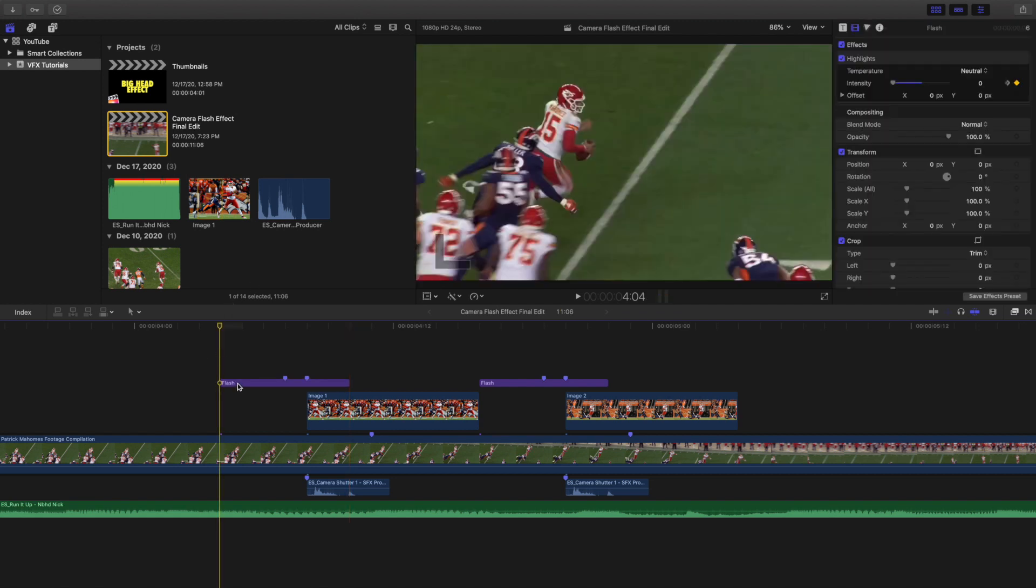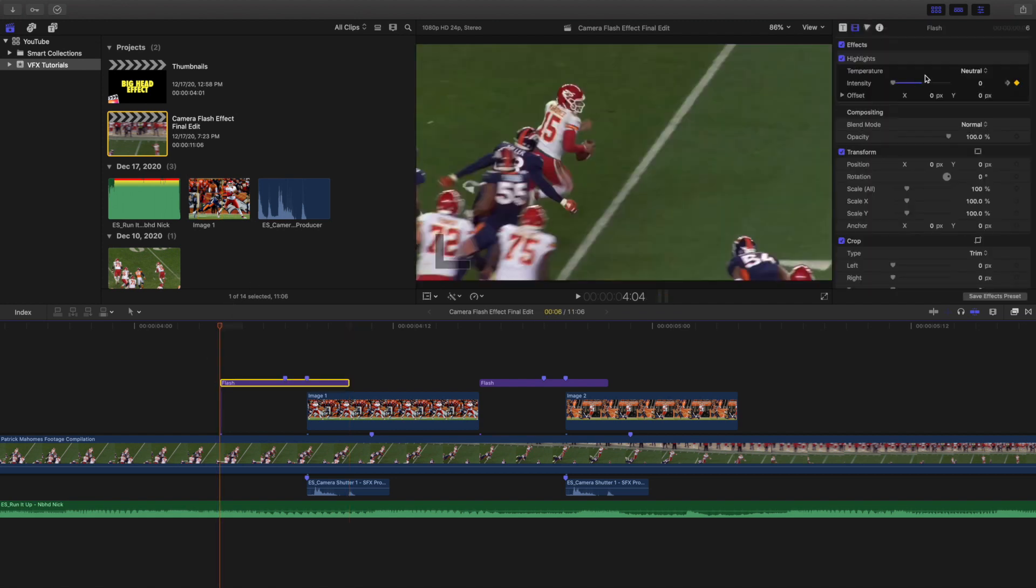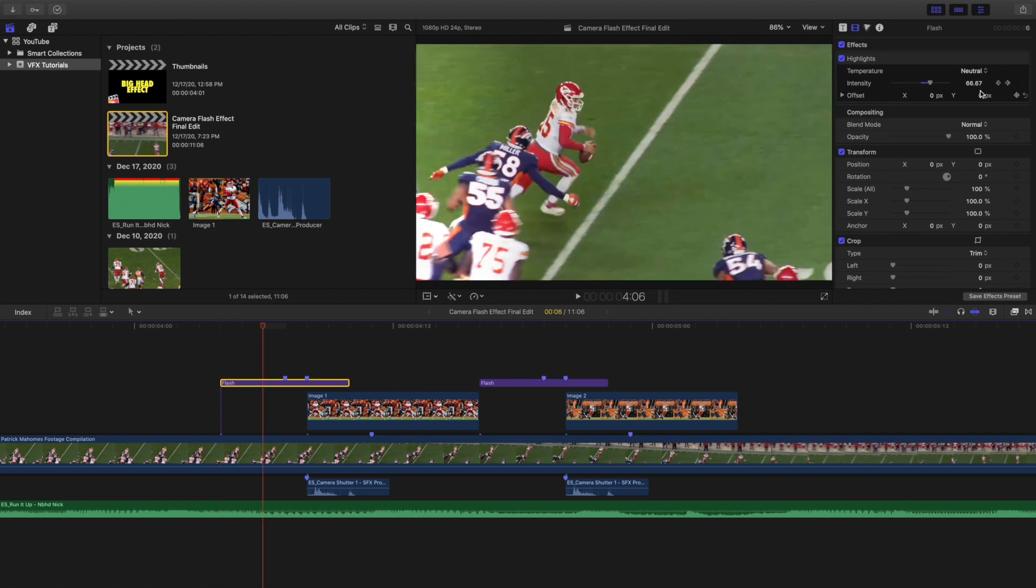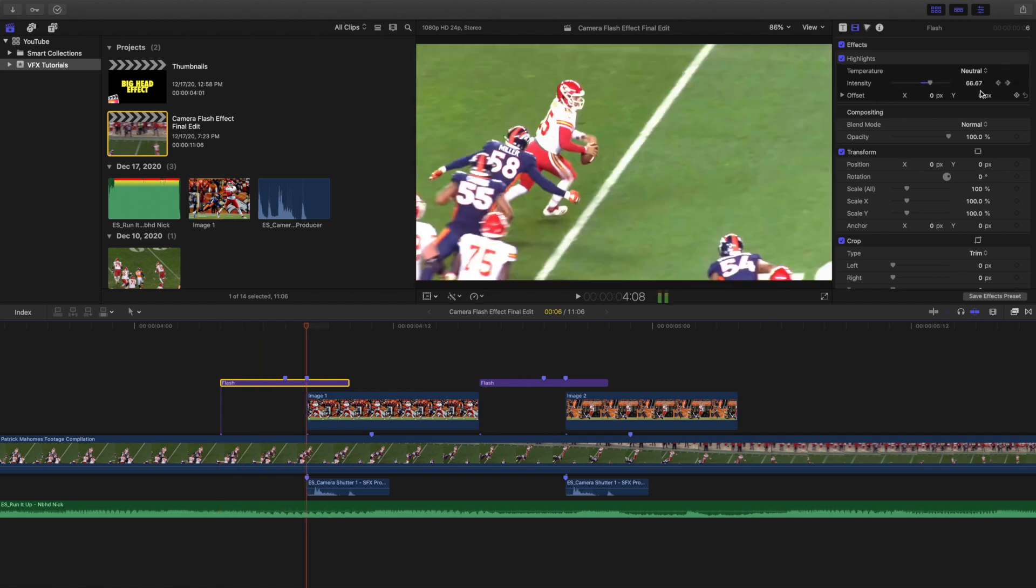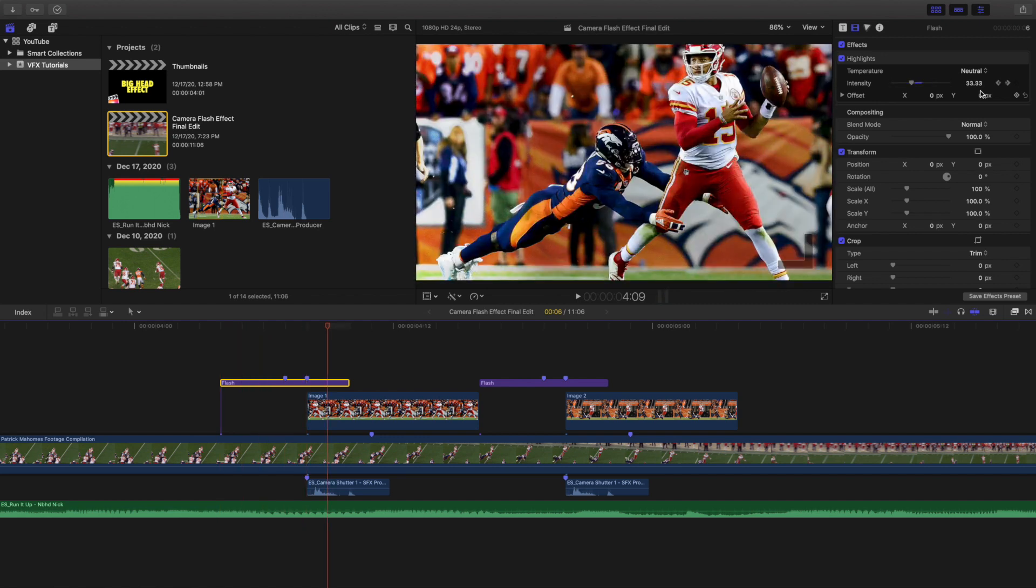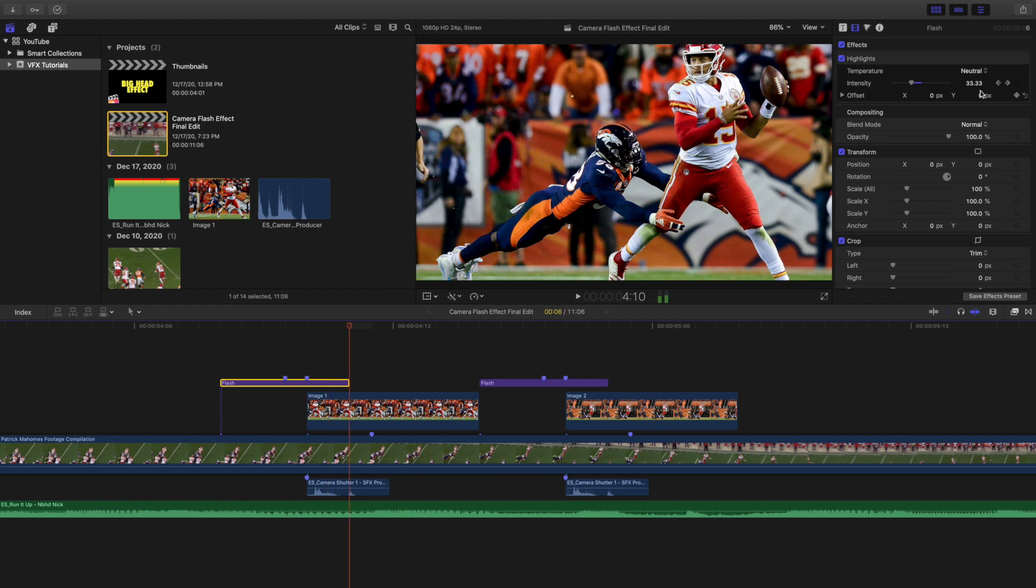So basically go ahead and just click on this effect, and then watch the highlights and watch the intensity. As you can see right here, 0, 33, 66, 100, 66, 33, and then back down to 0.